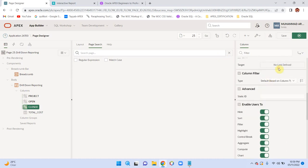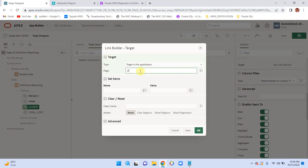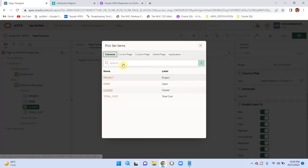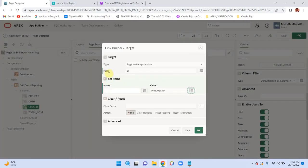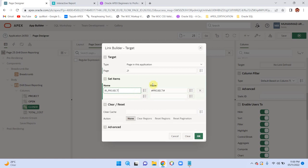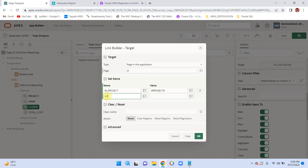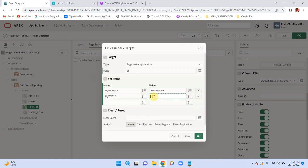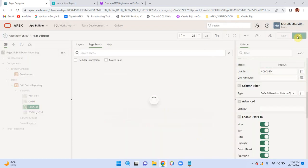Similarly for closed status, change it to link on page 21 with values: project equals project value, and status equals 'closed'. Clear regions with 'RR' in capital. Run the project.